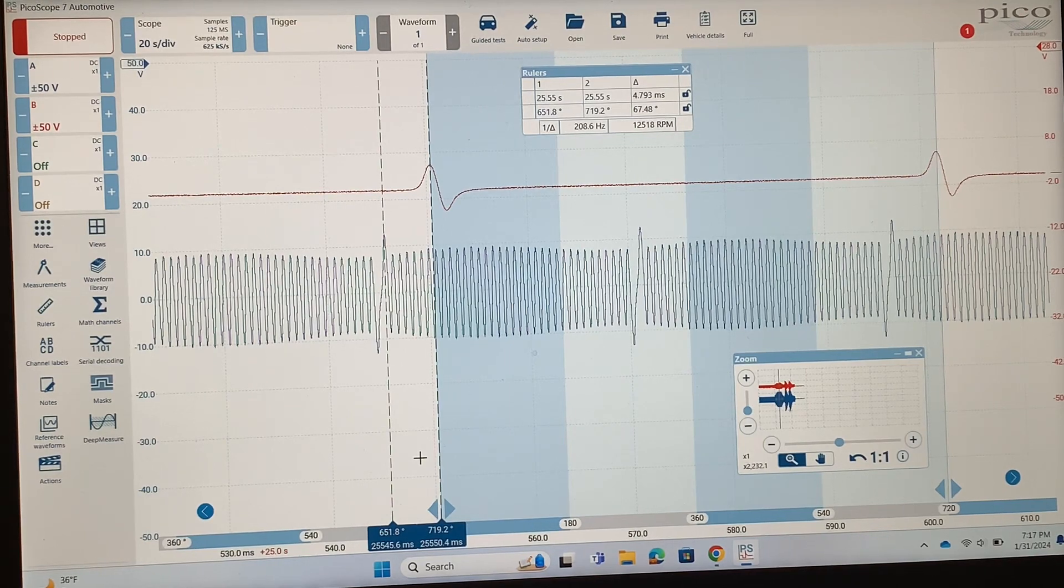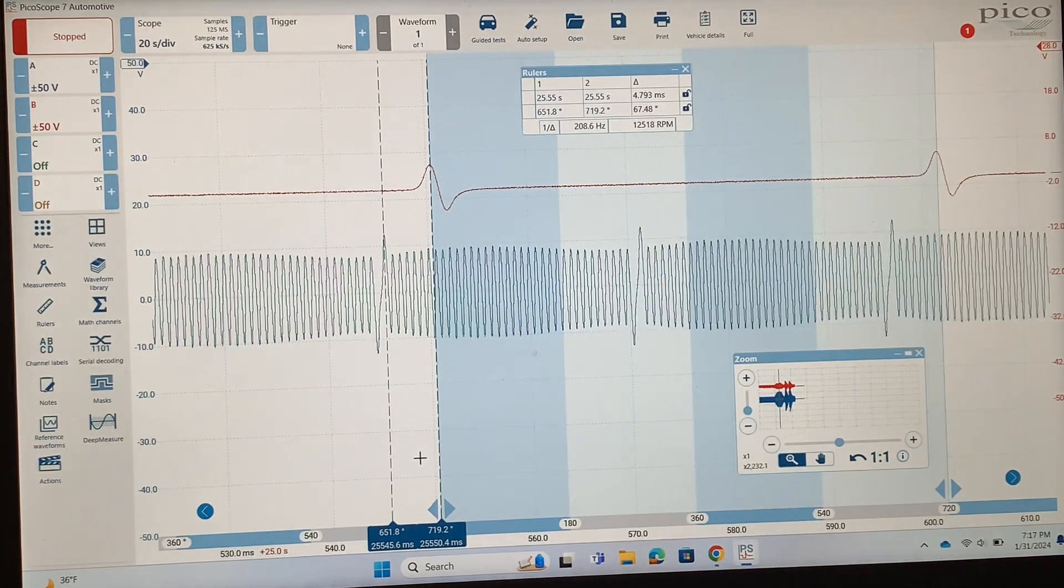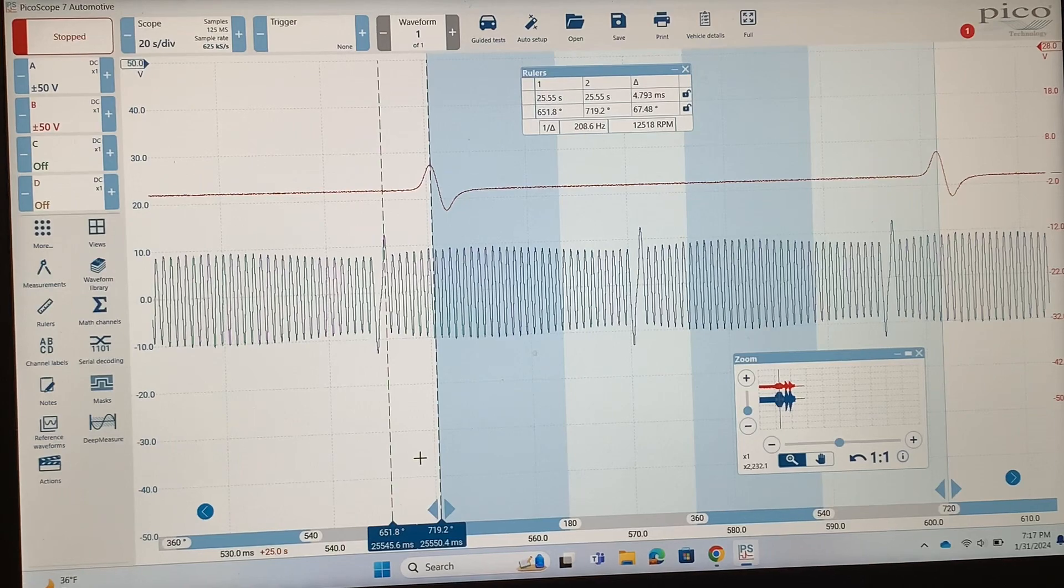There's a lot you can do with this cam crank correlation test that we have going on here.